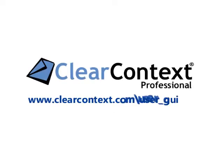For information on these and other topics, see our user guide at www.clearcontext.com.